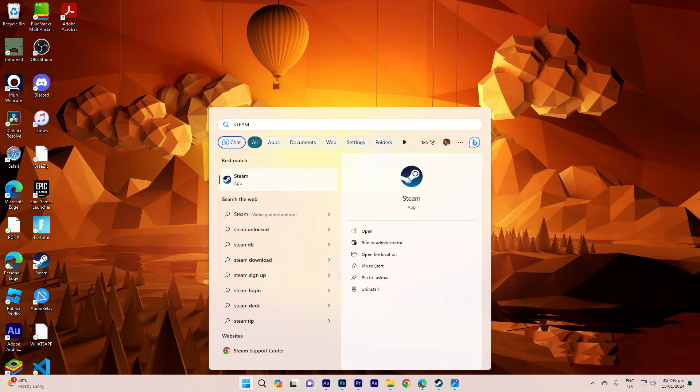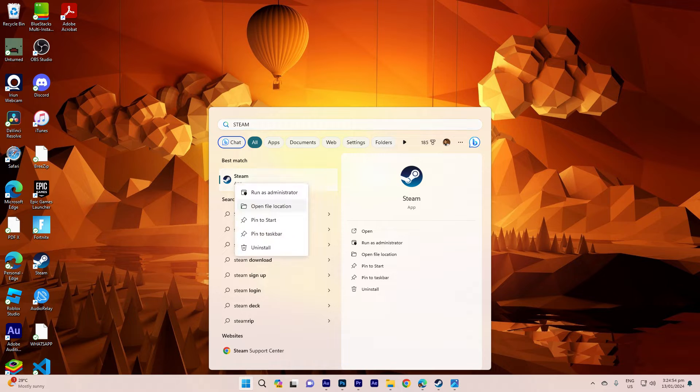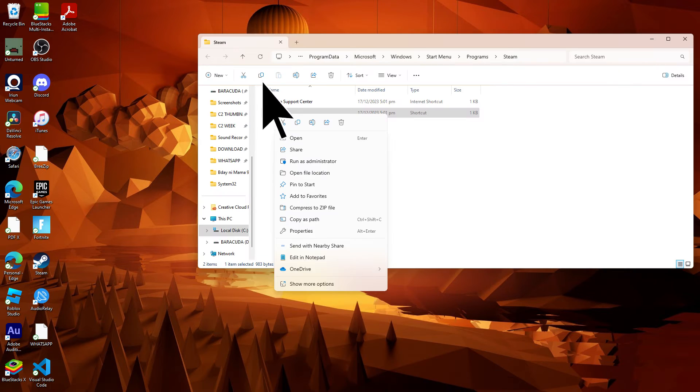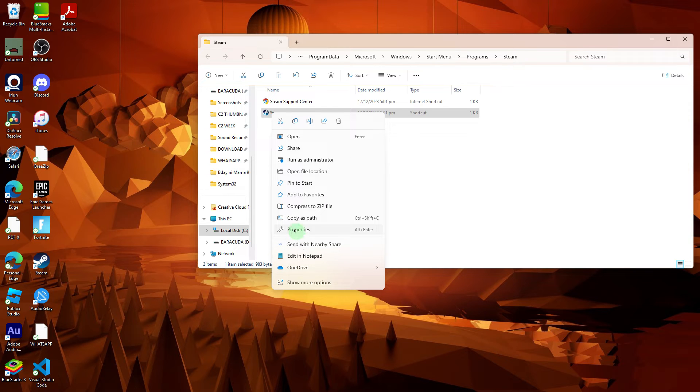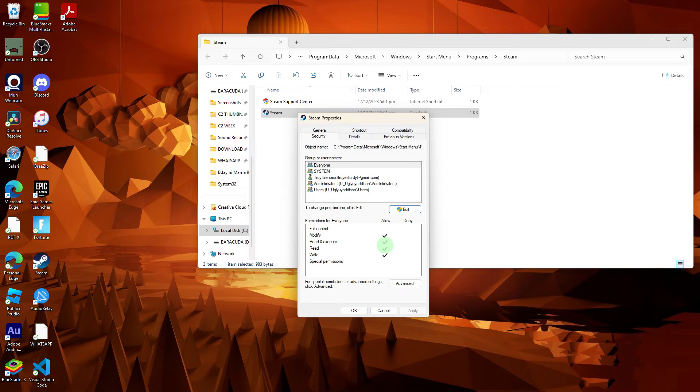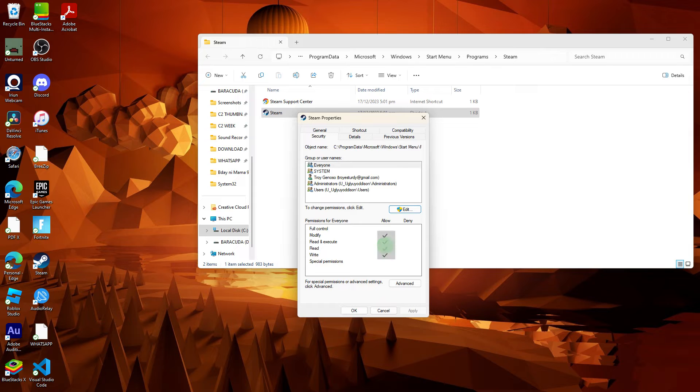Now right-click on Steam, then choose to click open file location, then right-click on Steam and hit properties. Go to the security tab and ensure that your user account has the necessary permissions like read, write, and modify.